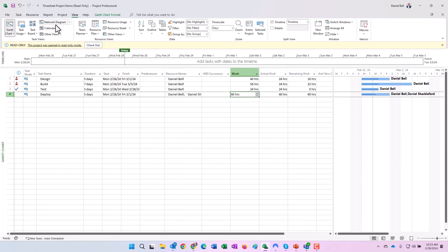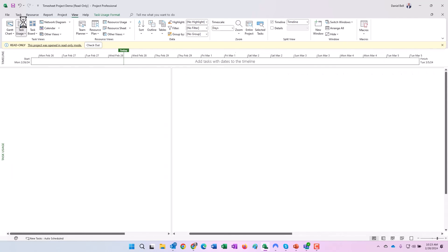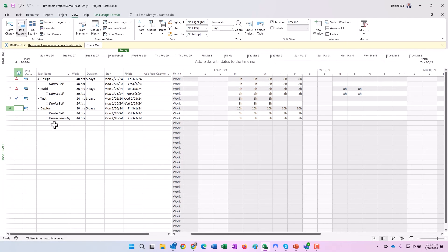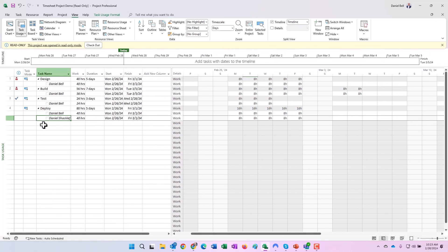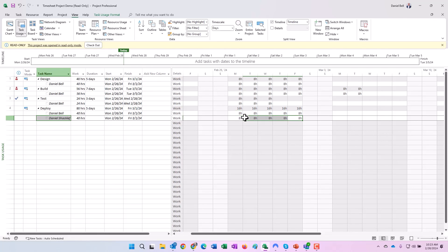Another way you can confirm that as well is if you go to a task usage view. Here's the deploy task, there's me, there's Dan Shackelford, 40 each. Then you can see over here in the grid, eight hours across the board for each of us. And that's basically how the timesheets work, very very robust in Project Online.